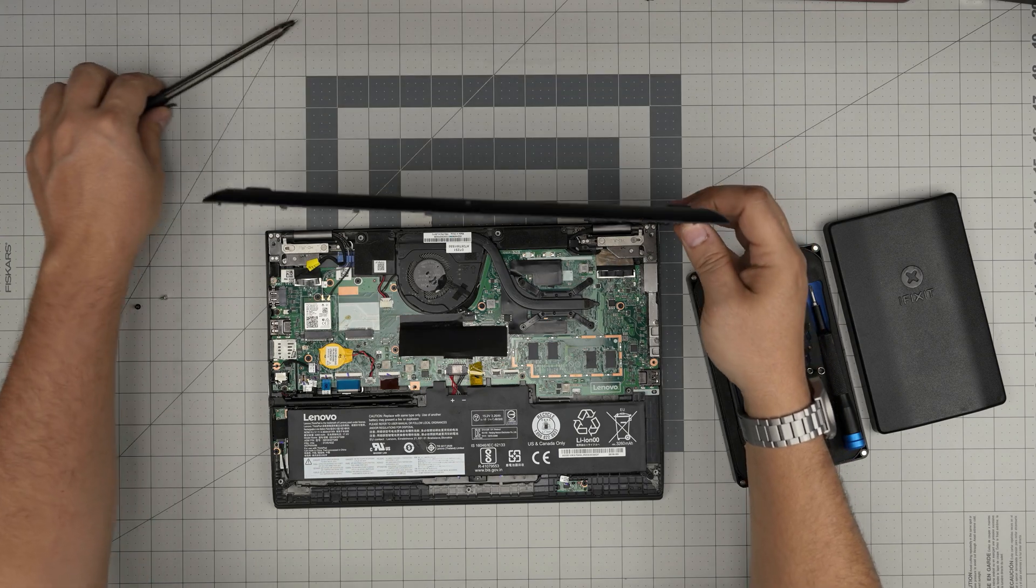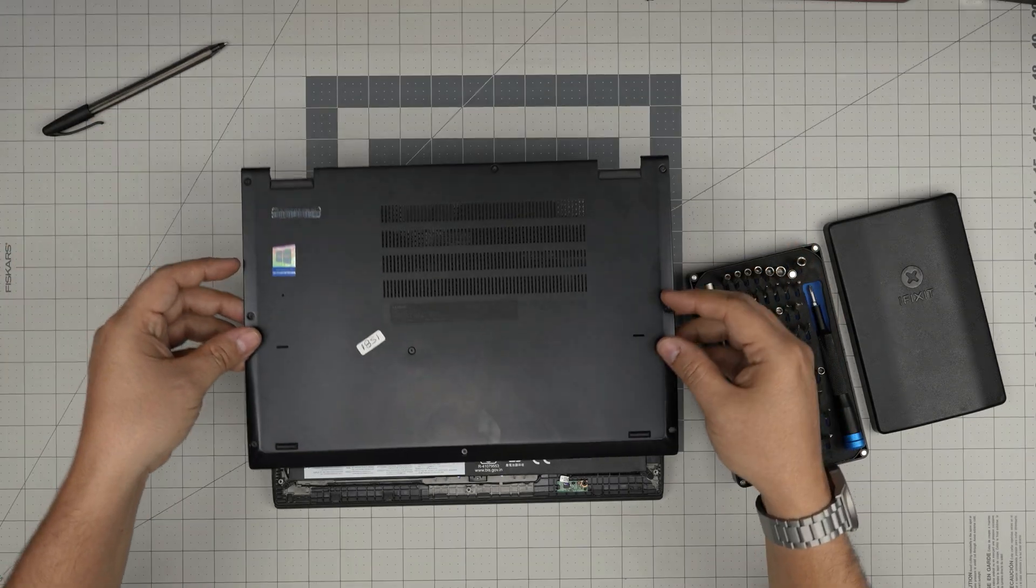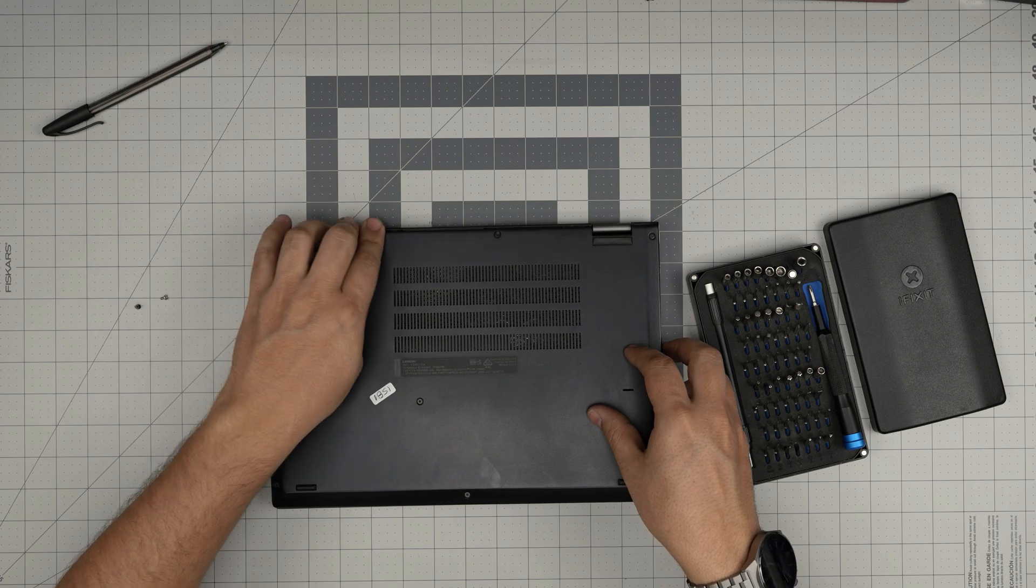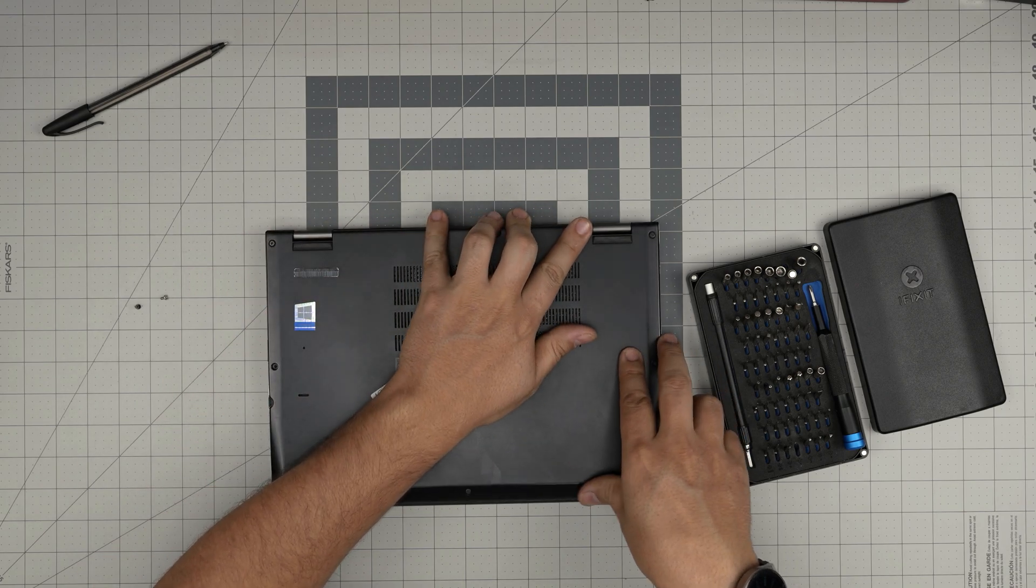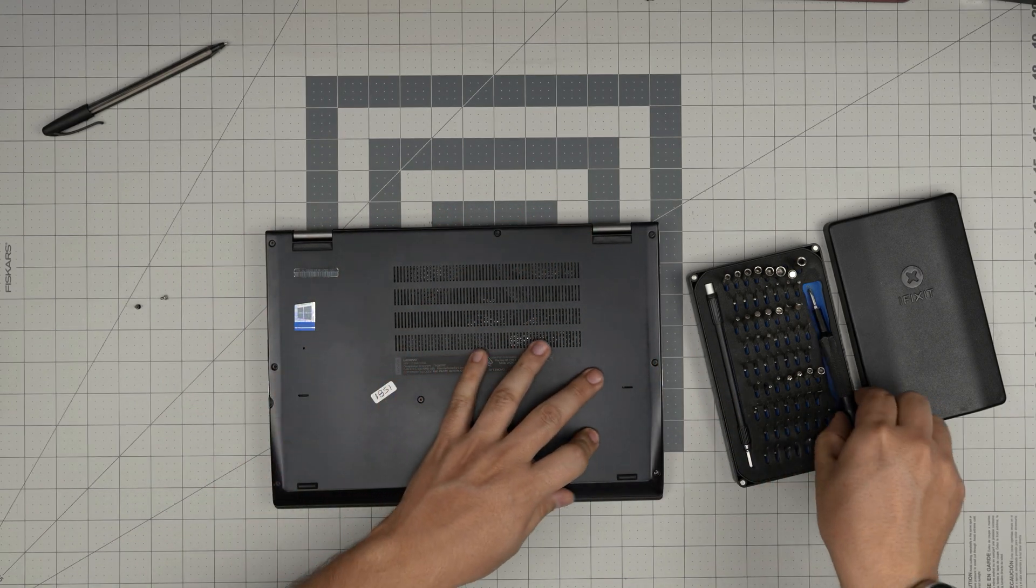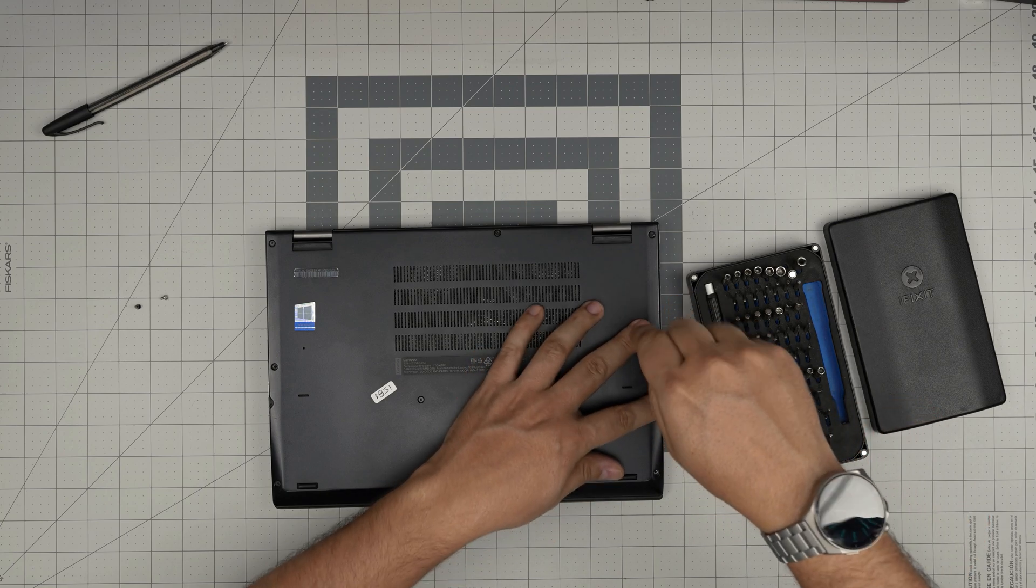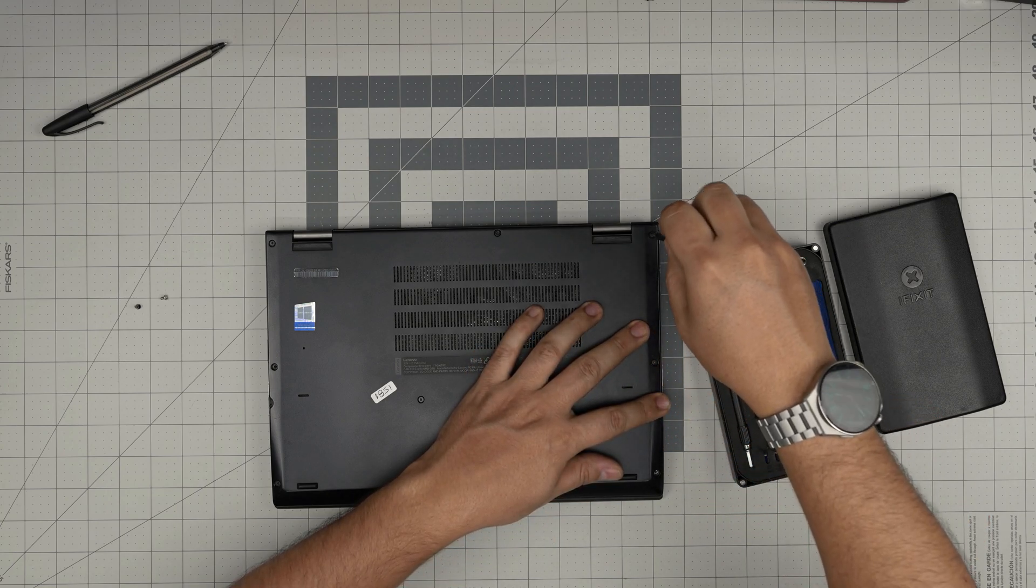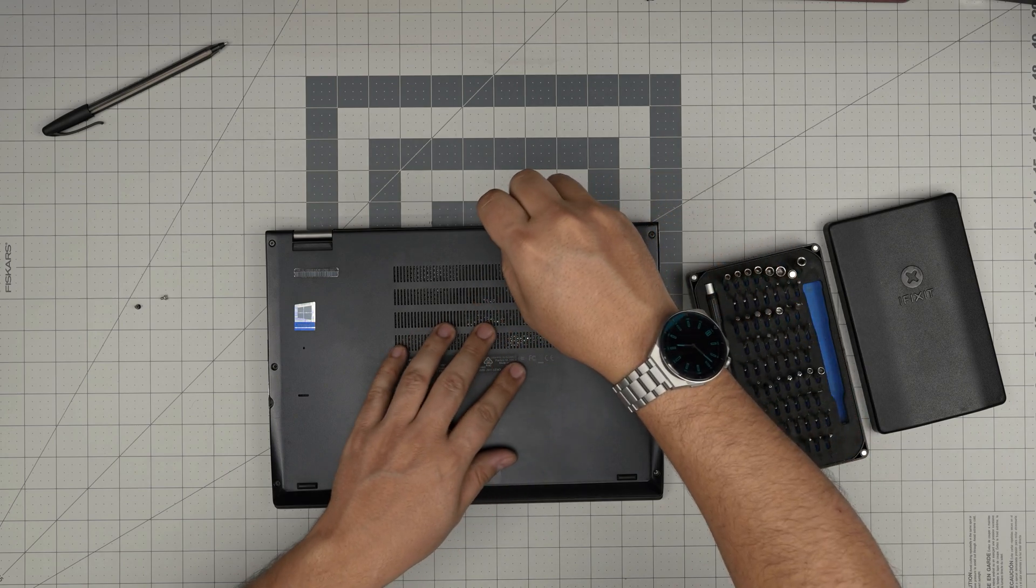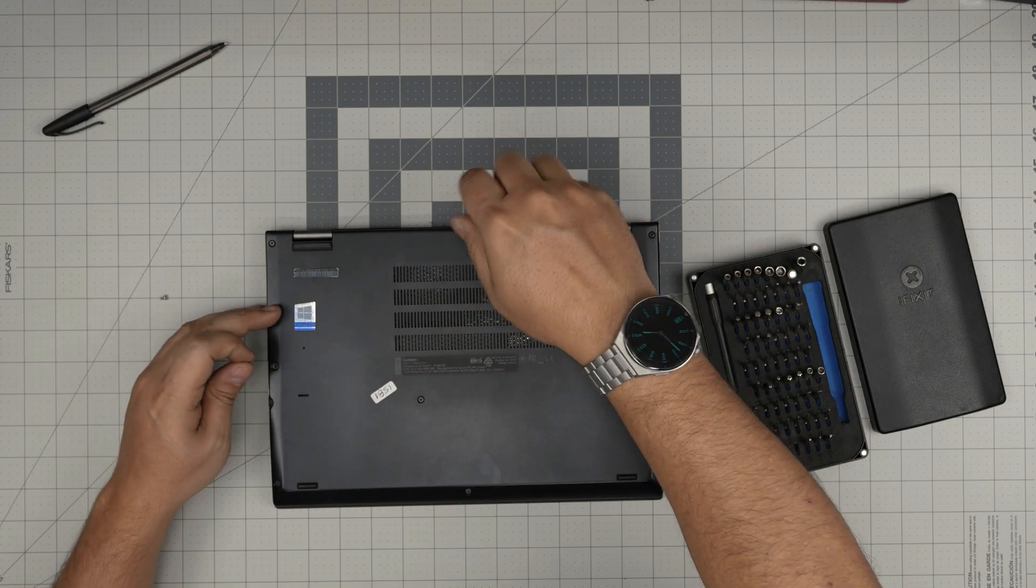All right, now what we're going to do is just grab the bottom cover, put the back end down in there, and then just tighten up the screws on the bottom cover. And this should cover up the video on why you can't upgrade the RAM for your Lenovo x380 laptop.